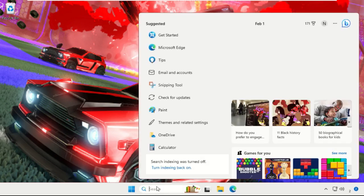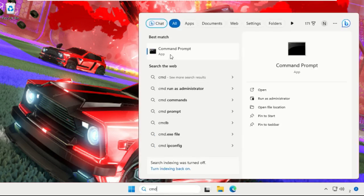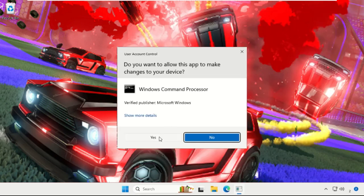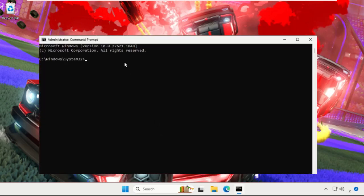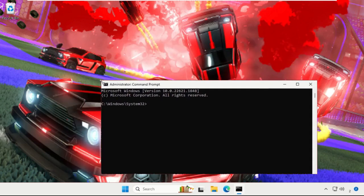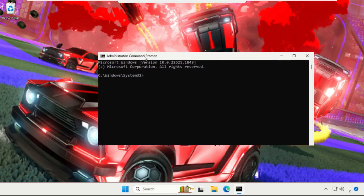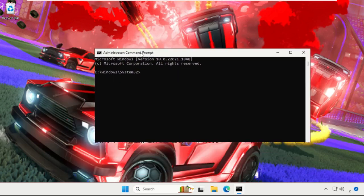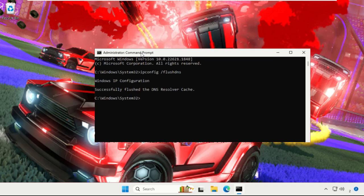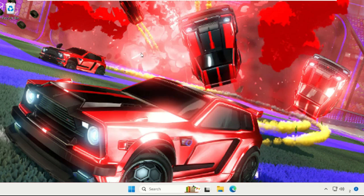In the first step, go to search bar, simply type cmd, right-click on Command Prompt and choose Run as Administrator option, then select Yes. On this window we need to execute command, so type the command carefully: ipconfig /flushdns and hit Enter to execute the command. Now once done, type exit and hit Enter to close the Command Prompt window.